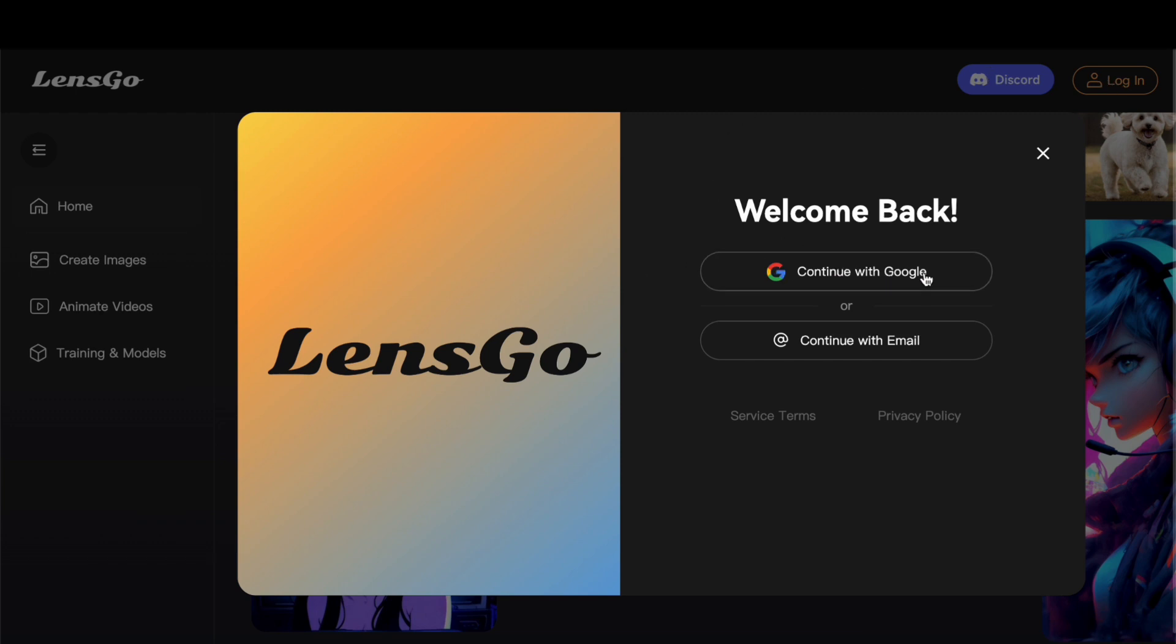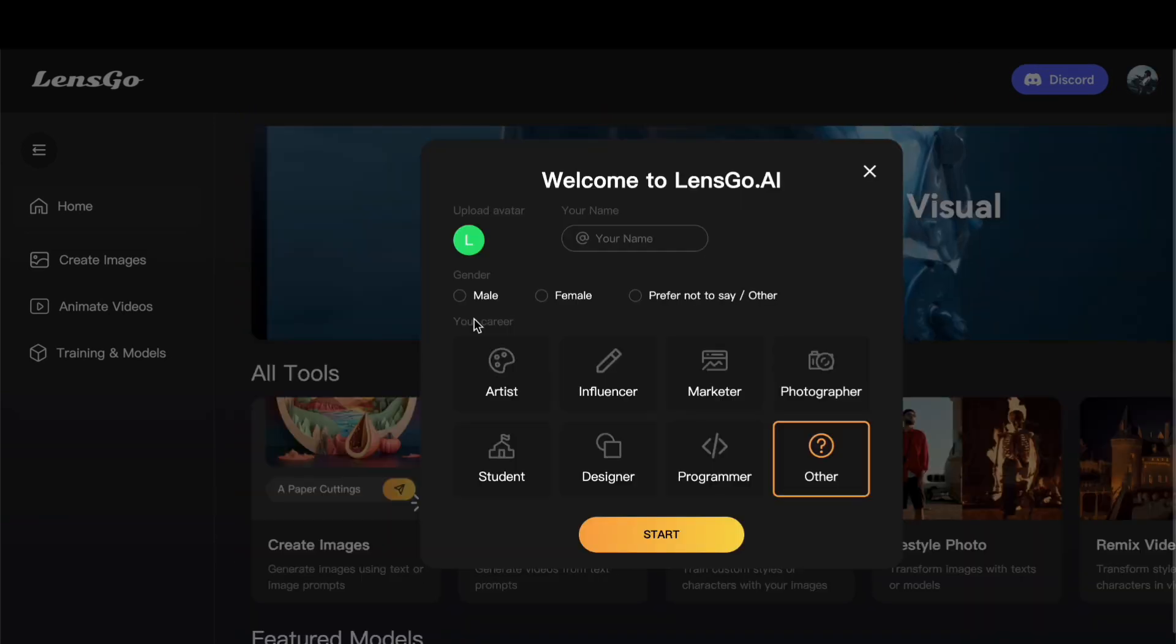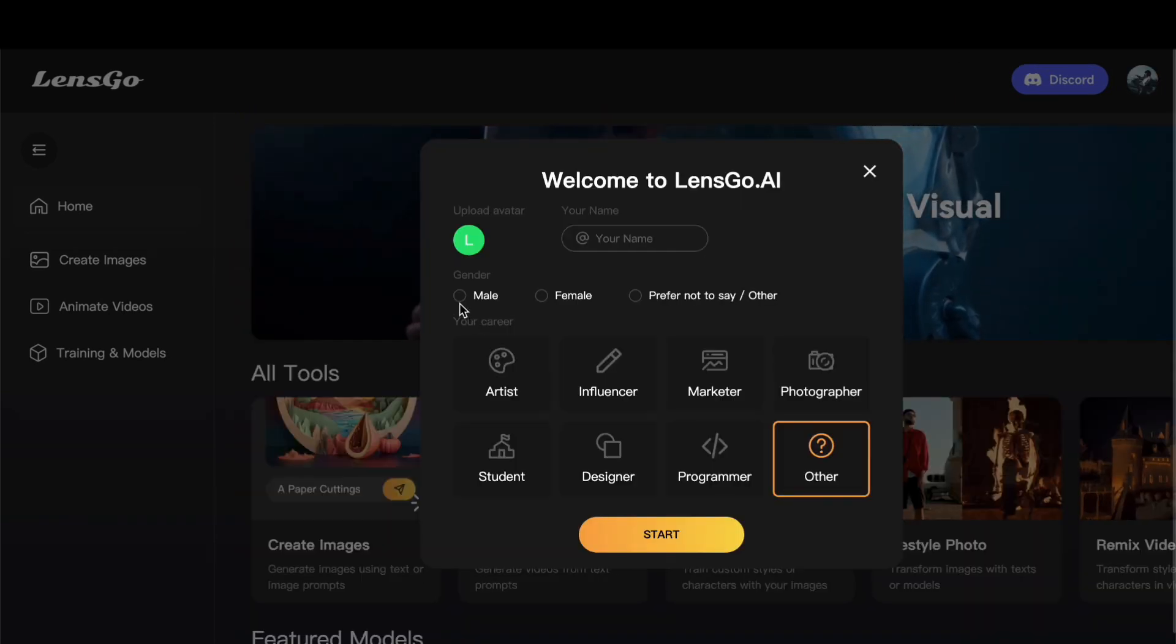The empowerment of choice lies squarely in your hands. Once you successfully navigate through the account creation process, you find yourself on the path to unlocking the full potential of this innovative platform. For the purpose of this illustrative walkthrough, let us delve into the intricacies of the Google account sign-in option. Exercise a moment of patience as the system diligently processes and in the blink of an eye, you are bestowed with privileged access to the multifaceted features of this robust and dynamic platform.